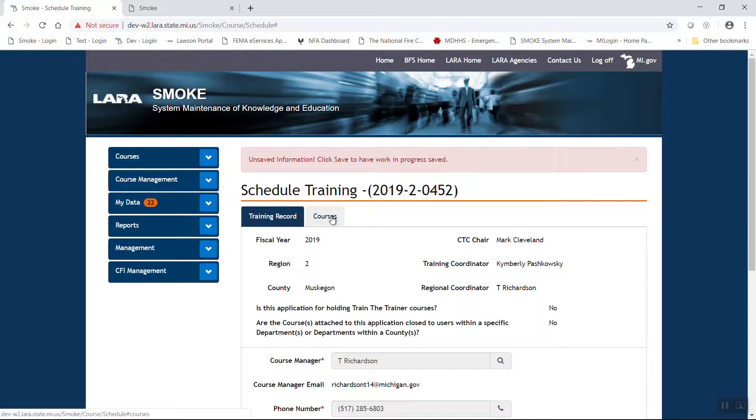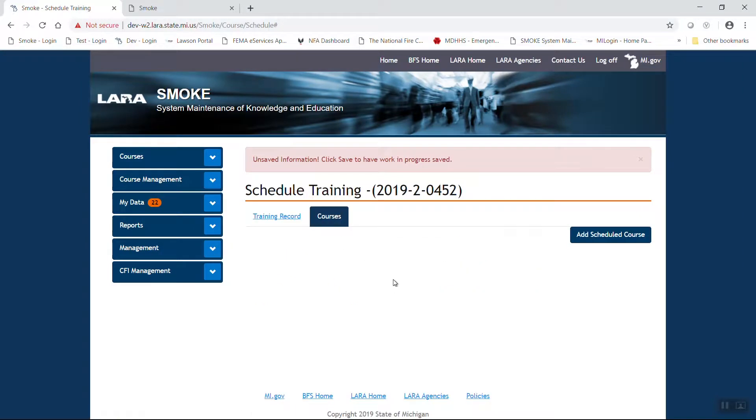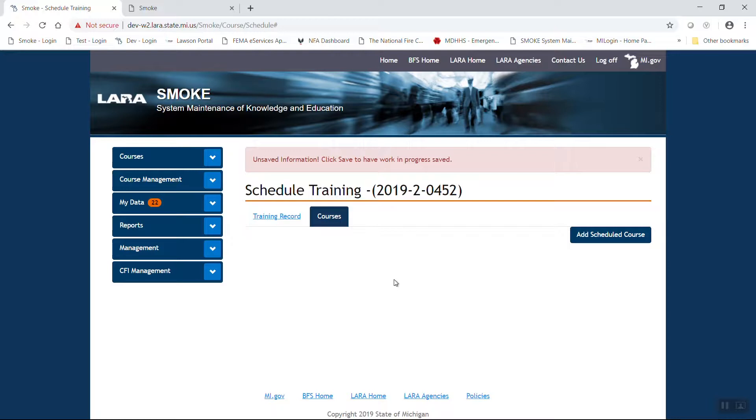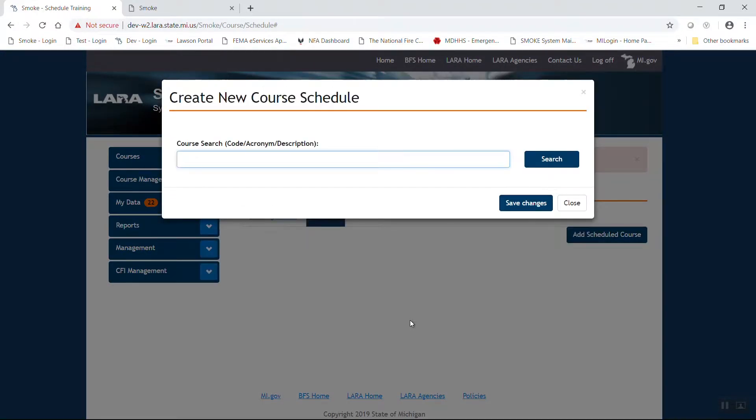Notice we have a new button, courses. This is where we're going to add courses. You can add as many courses to a single tracking number as necessary. The one thing you cannot do is duplicate a course ID within the same tracking number. So in this instance, we're going to schedule a driver's training program.